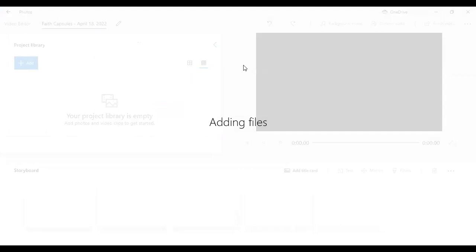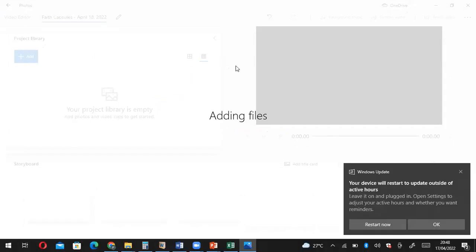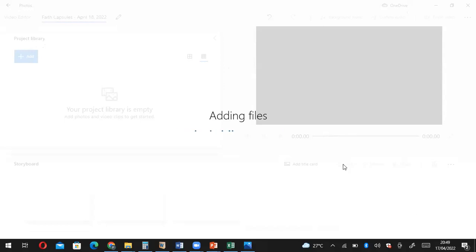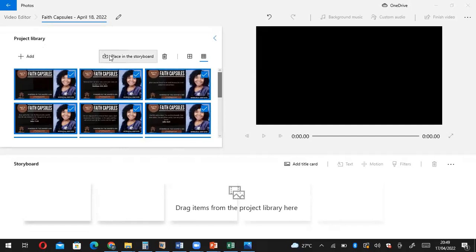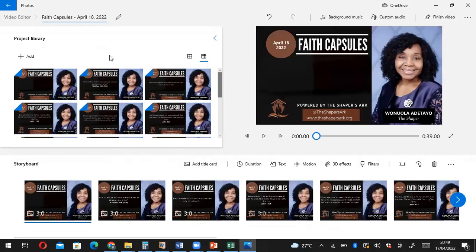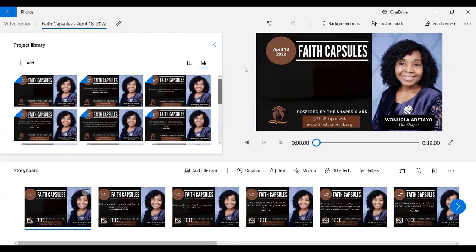I hope you are seeing my screen. What I did here was to simply add those slides to Microsoft Photos. It has added everything and selected everything. I know I want to use all of these slides in my video, so I'll keep everything selected and pick Place in the Storyboard. This is where I'm going to create my video. This top right corner is the preview.